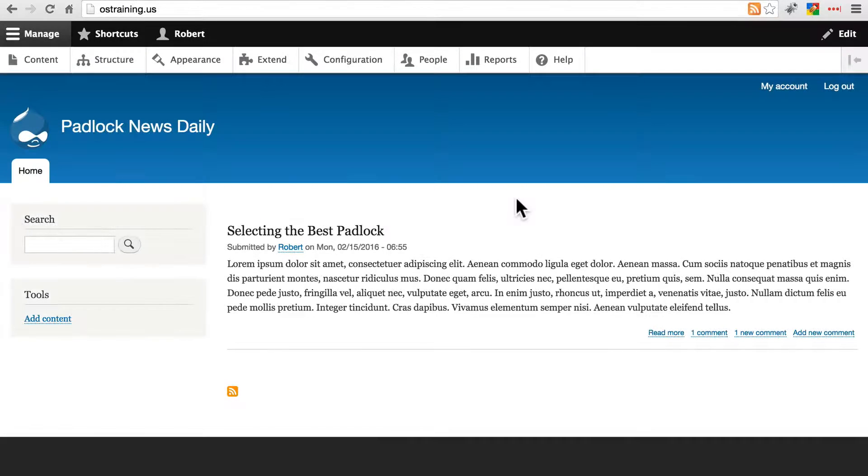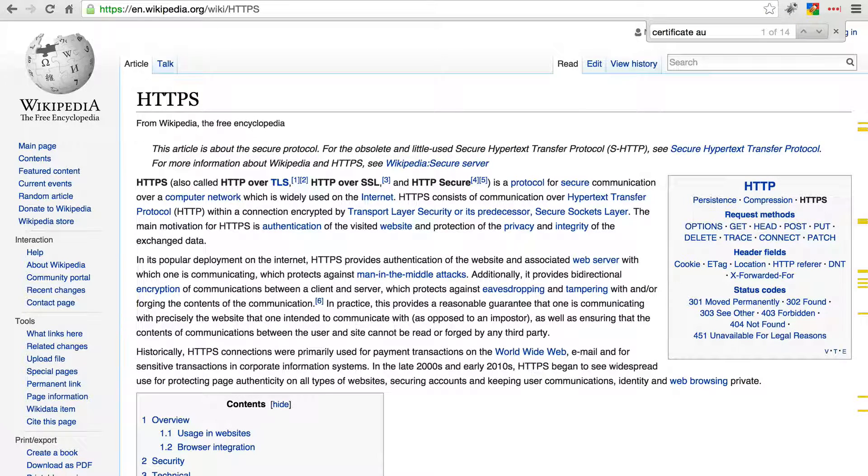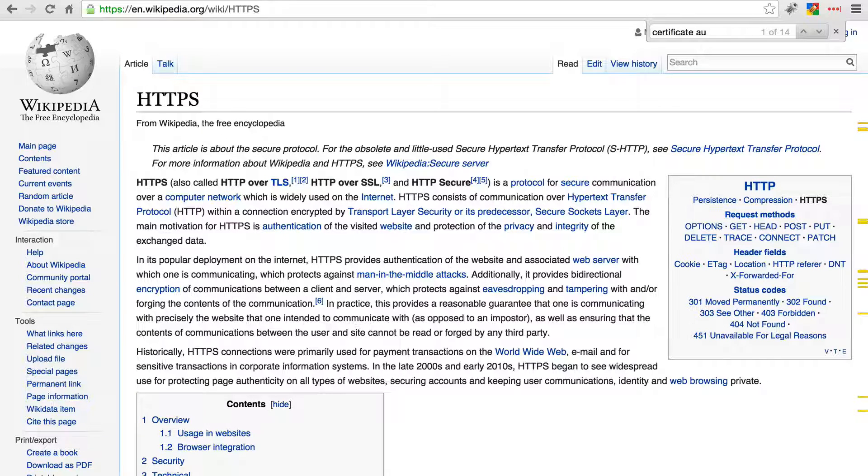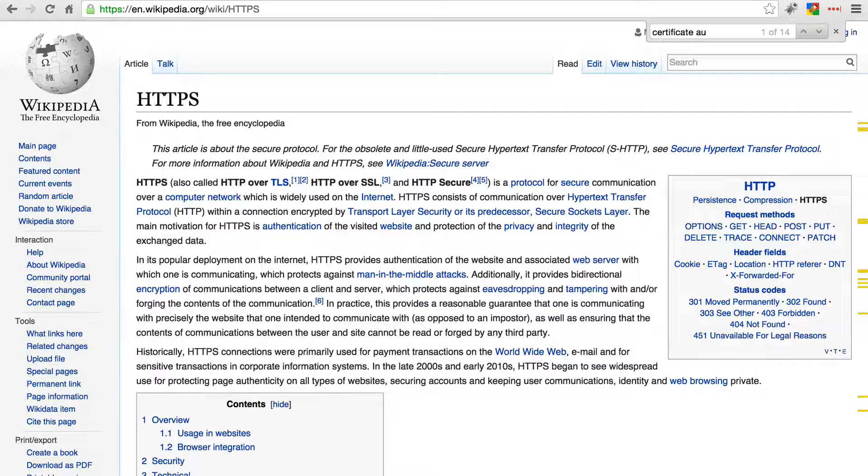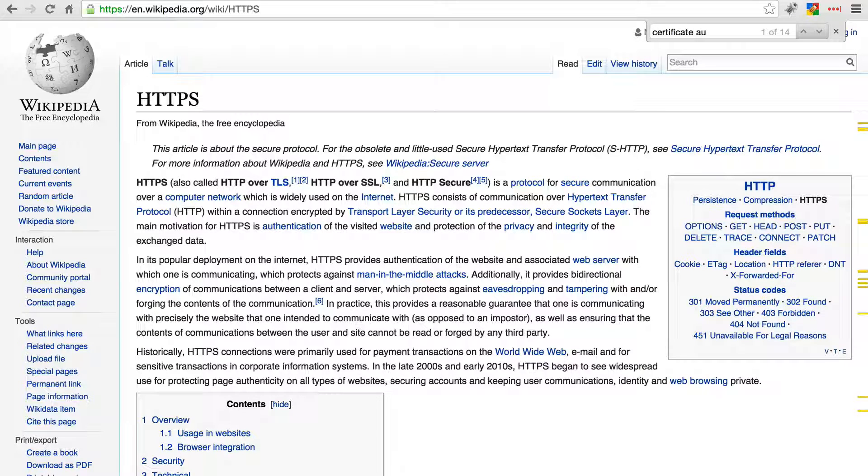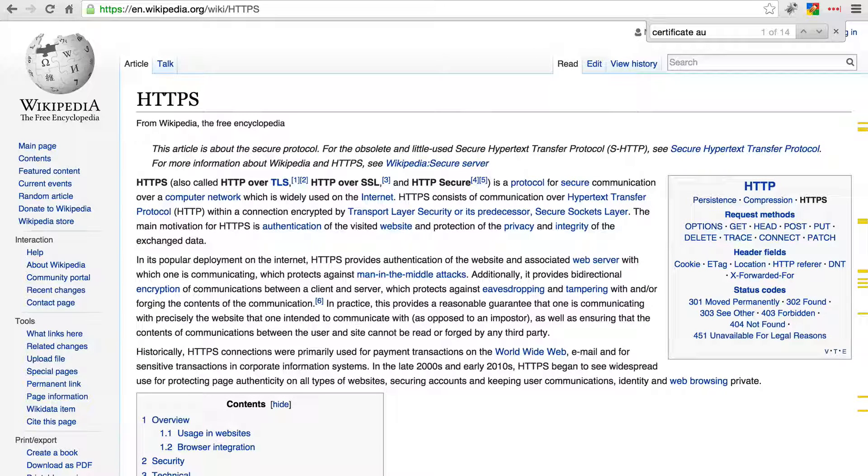No discussion of site security is complete without talking about HTTPS. This is not a Drupal-specific thing, as you may know, but it relates to any website.